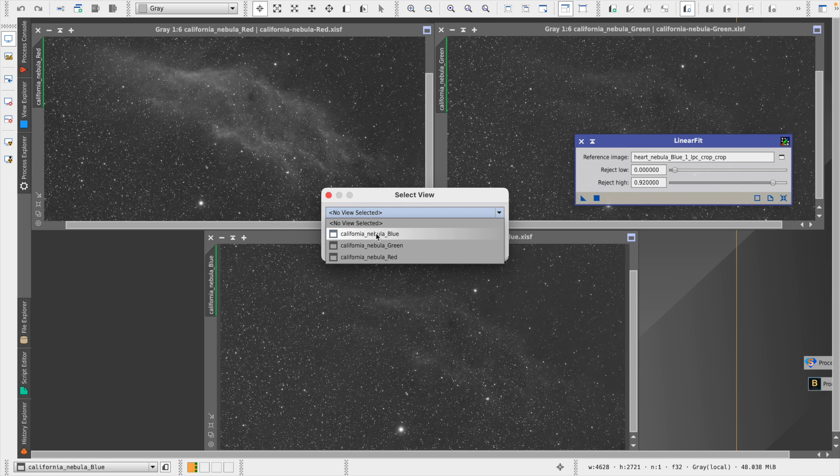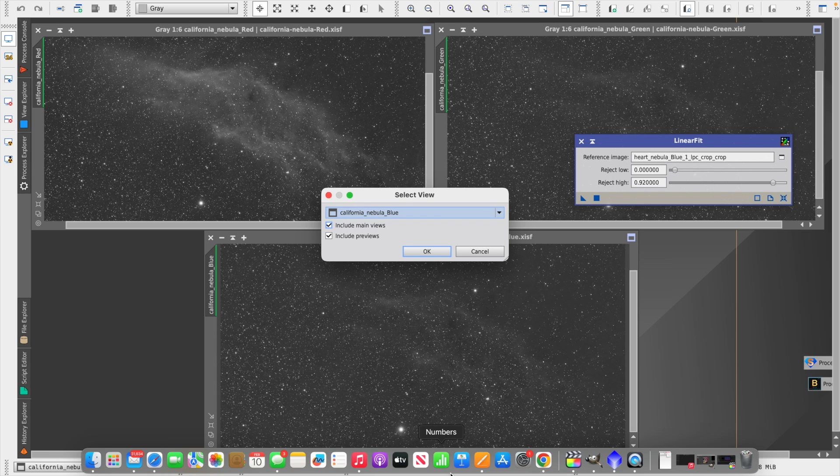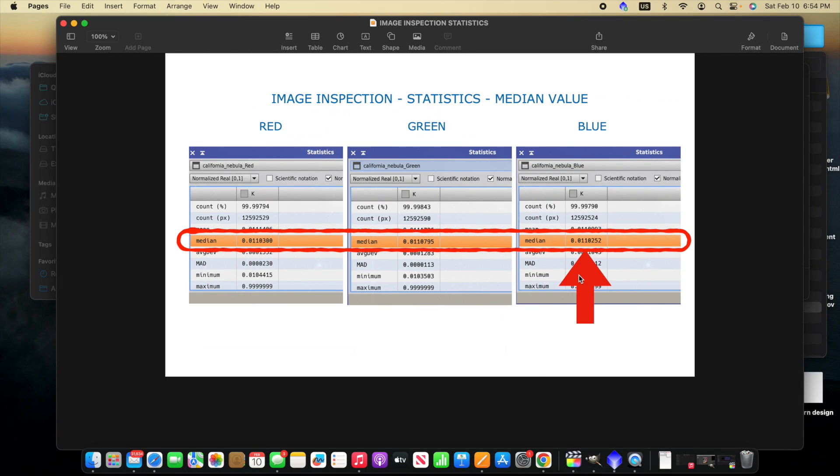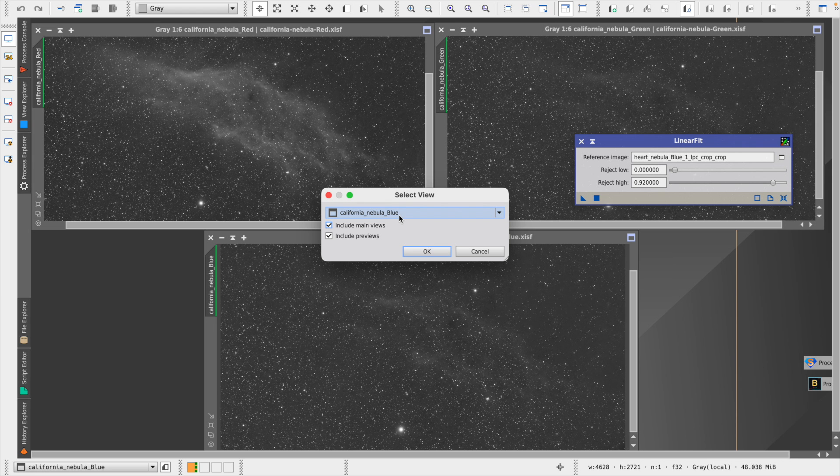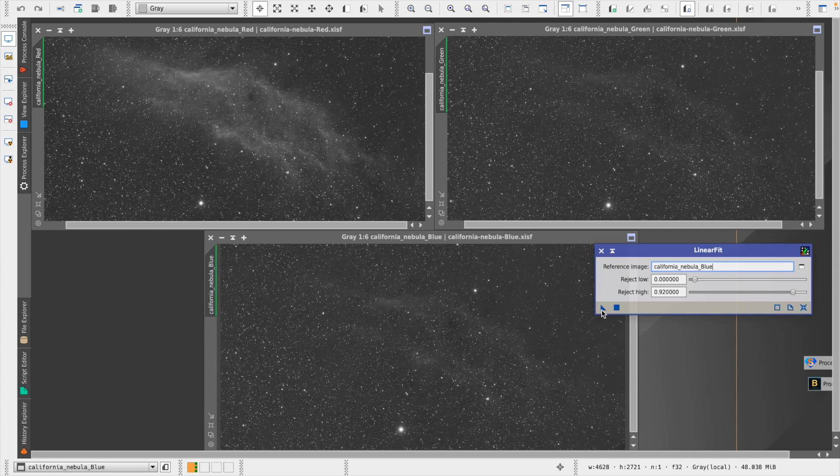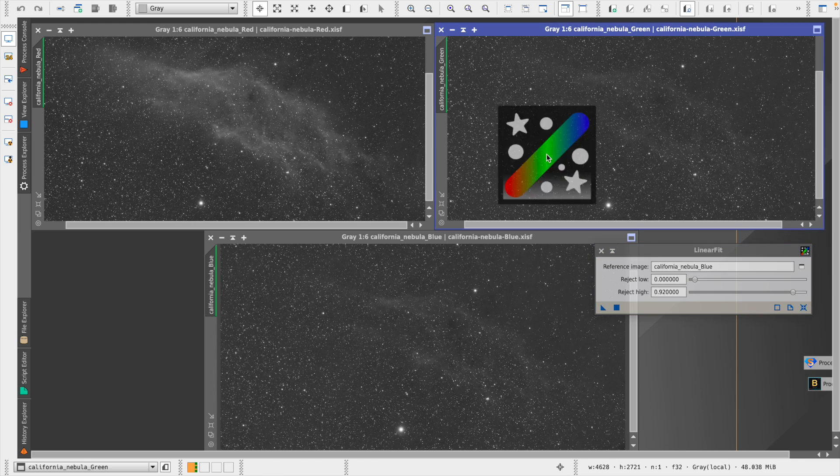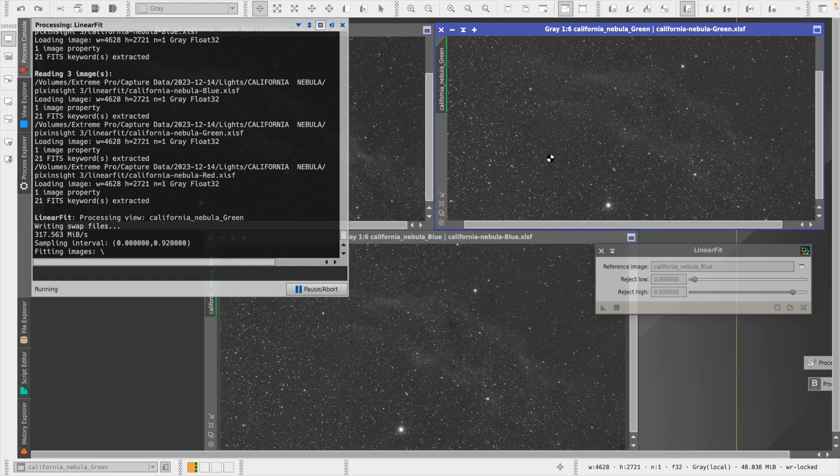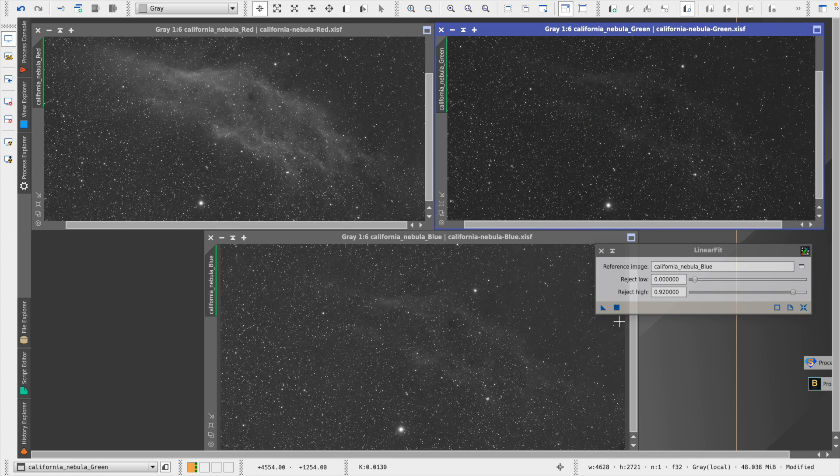So here we can see which one we have chosen as our reference image, and again, we want to choose blue because when we compared our values, we saw that blue had the lowest median value, or it was the dimmest image. And so we've chosen blue as our reference image. Then what we can do is we can just drag this triangle onto the other two images, and this will linear fit those images. So I've dragged it onto the green stack, and then we'll also drag it onto the red.